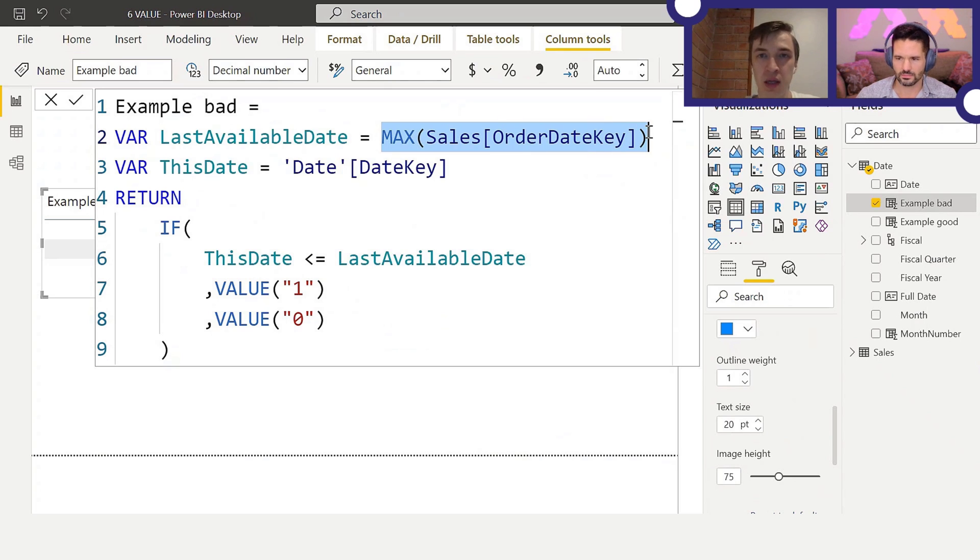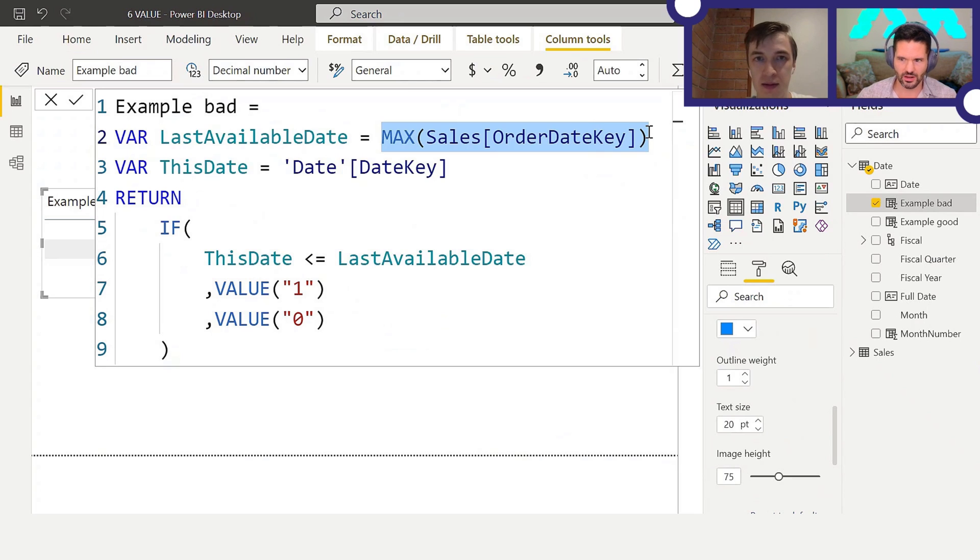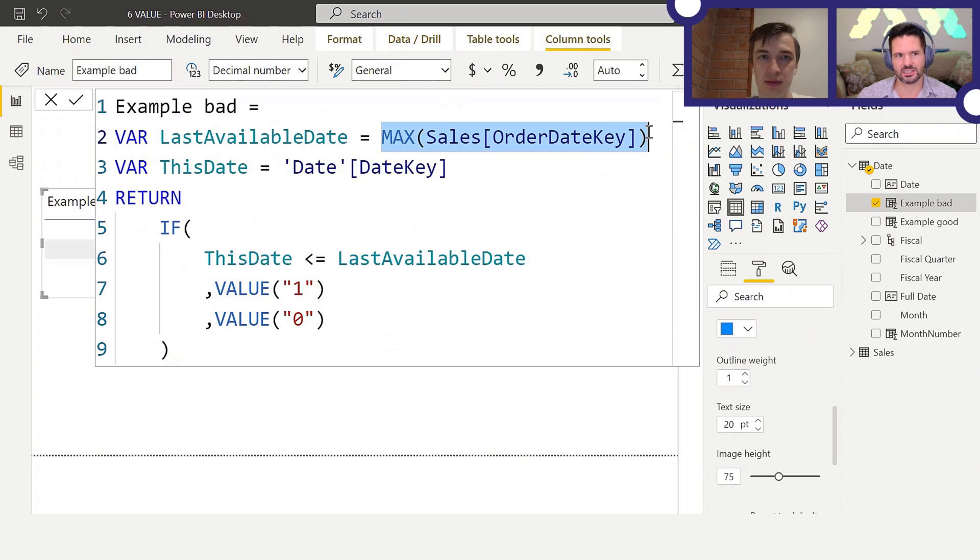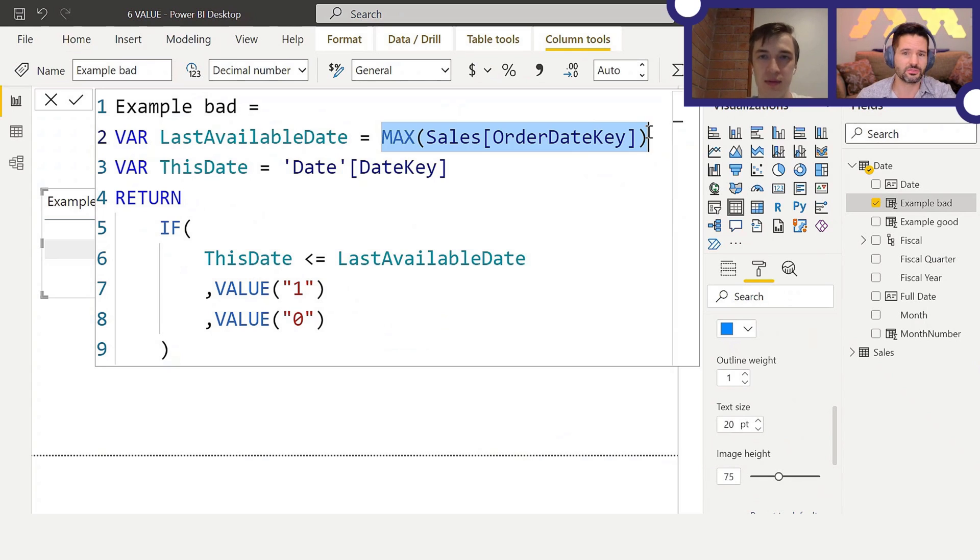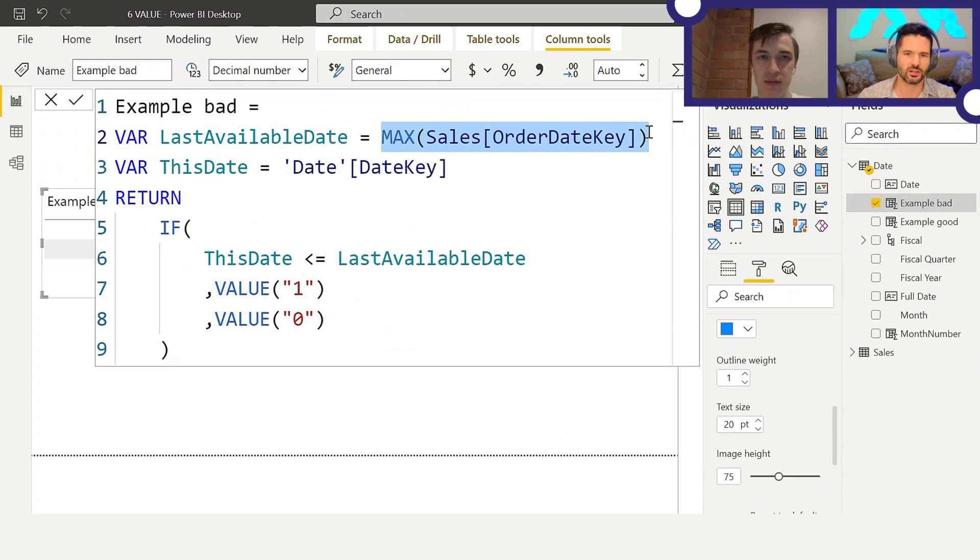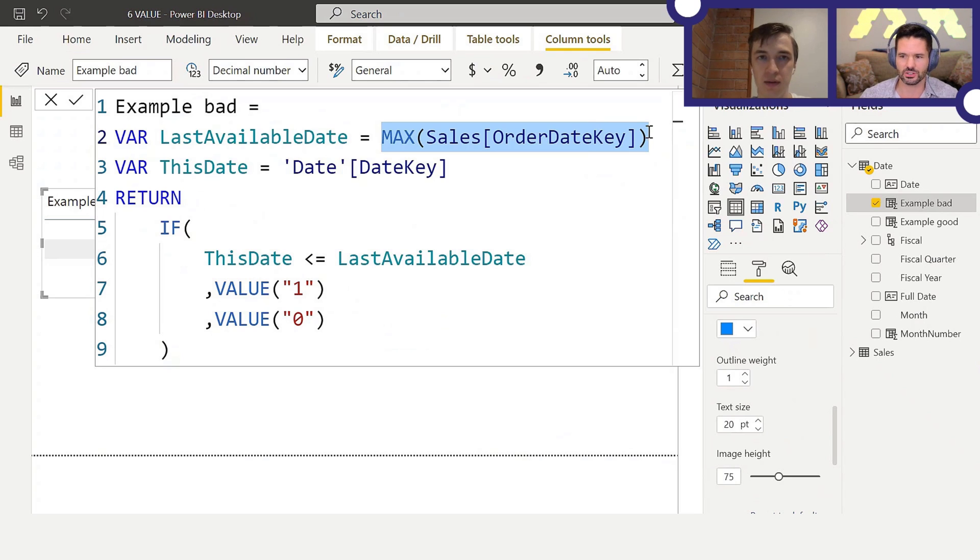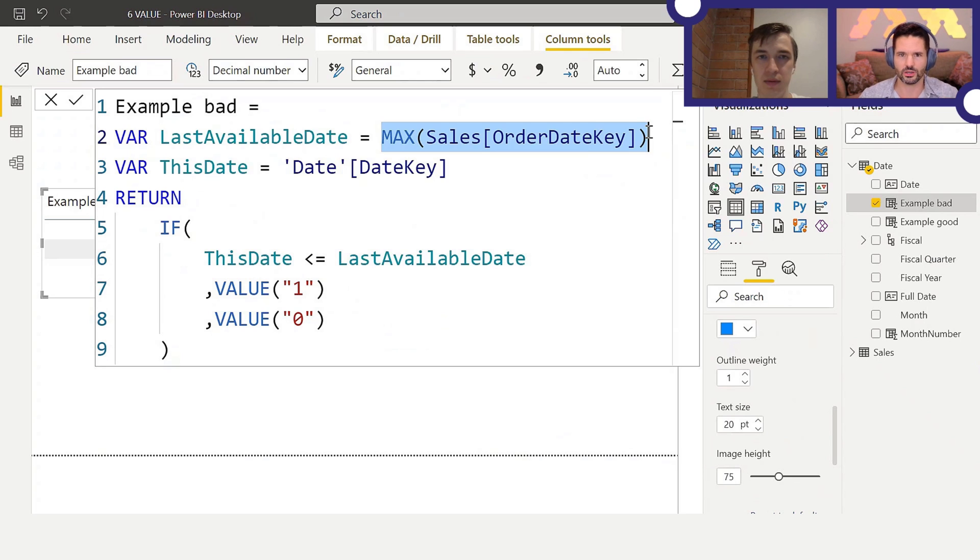In our previous episode, we talked about how to retrieve the last available date, and in that episode we were using measures. This is a calculated column. Therefore, here we don't need to do REMOVEFILTERS because by default this MAX, because it's in a calculated column, it will retrieve the last available date. Because all functions by default only are able to access filters coming from the query or the visual.